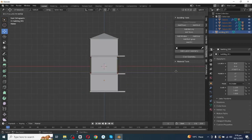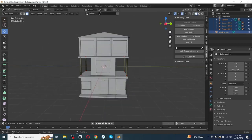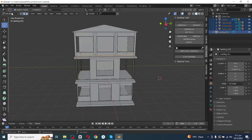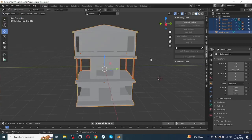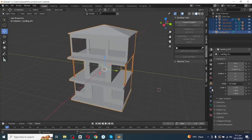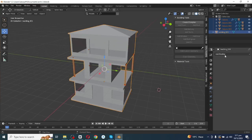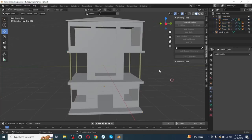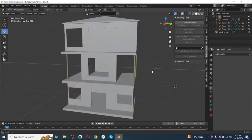Extrude these faces, then select the window and door faces and delete them. After deleting the window and door faces, go to Object mode, add a Solidify modifier, mark Even Thickness, and apply the modifier.